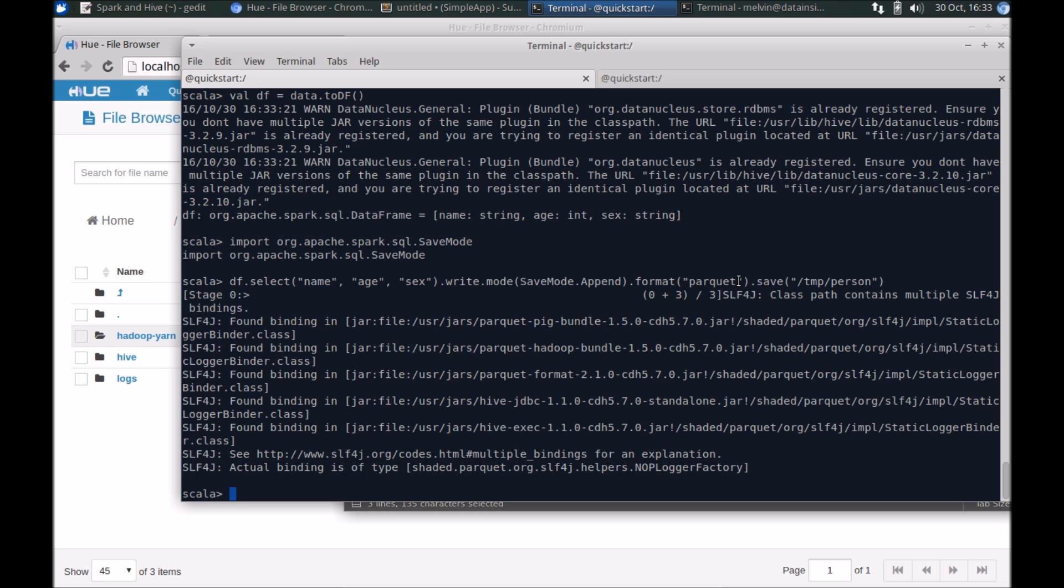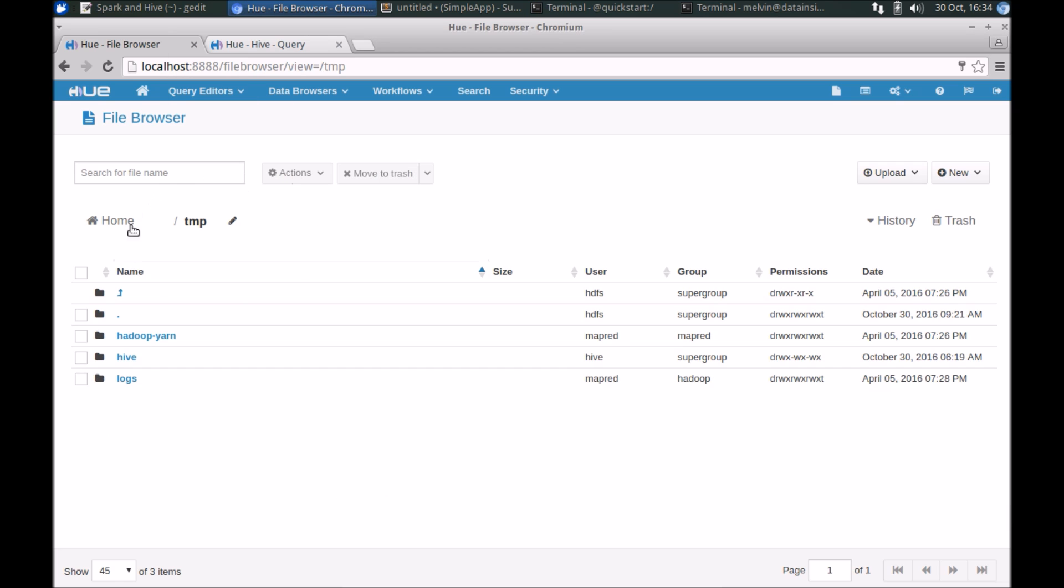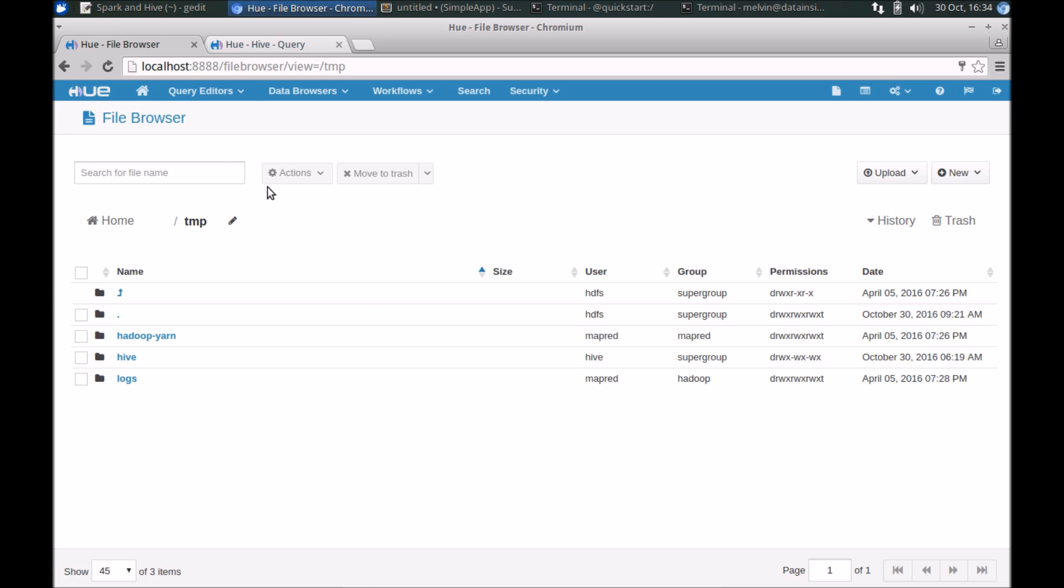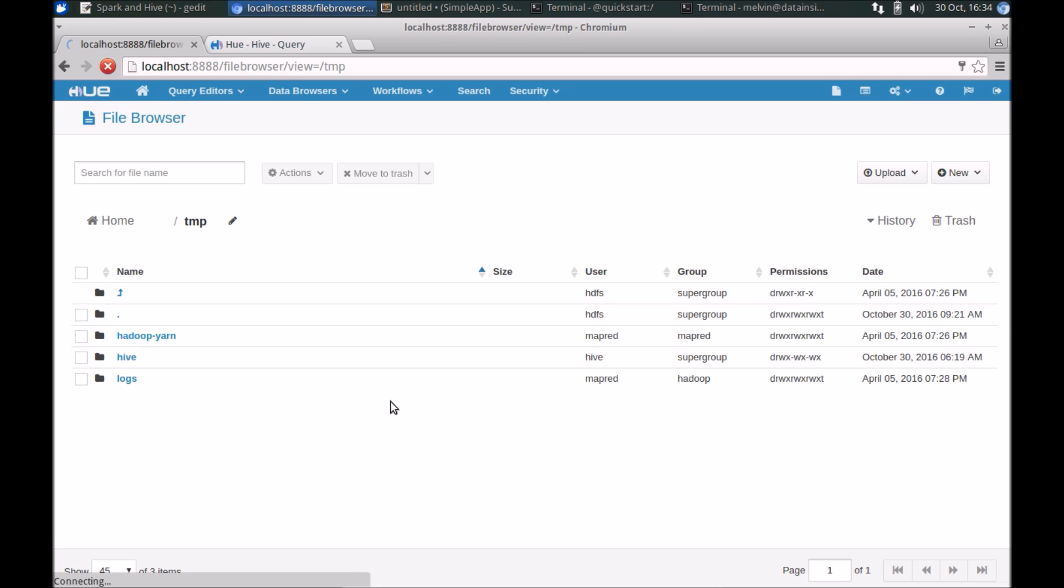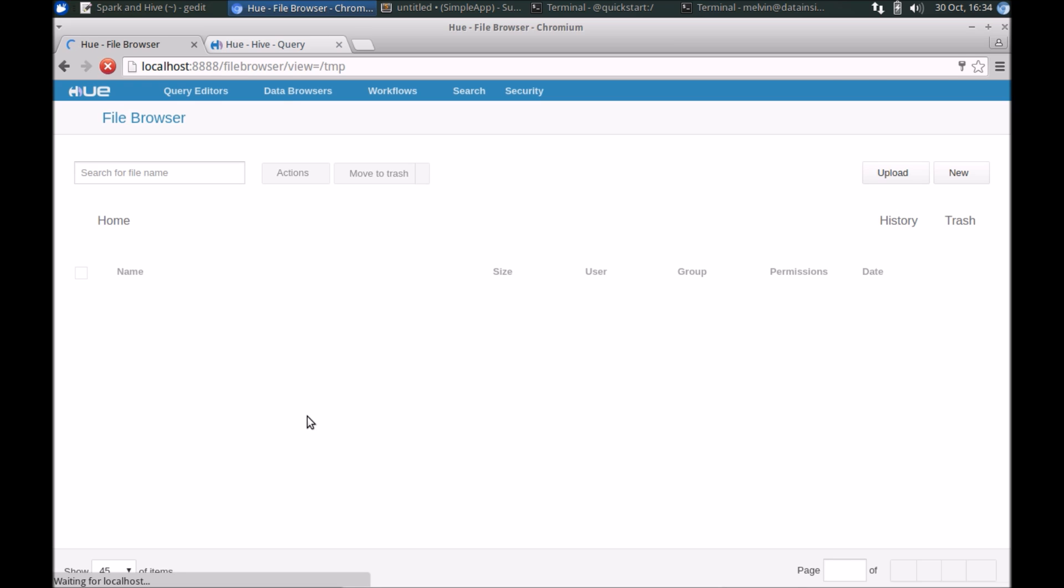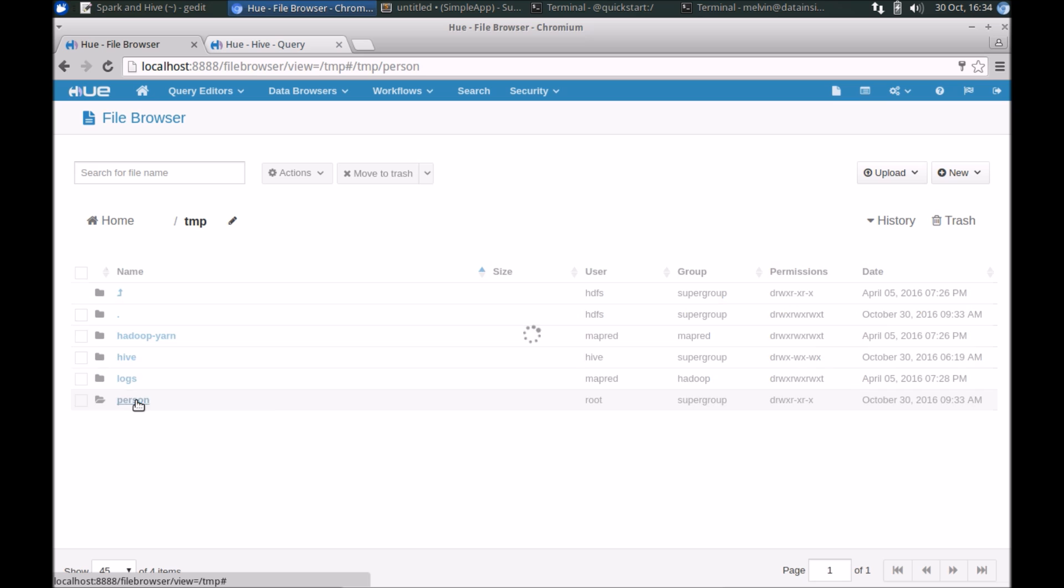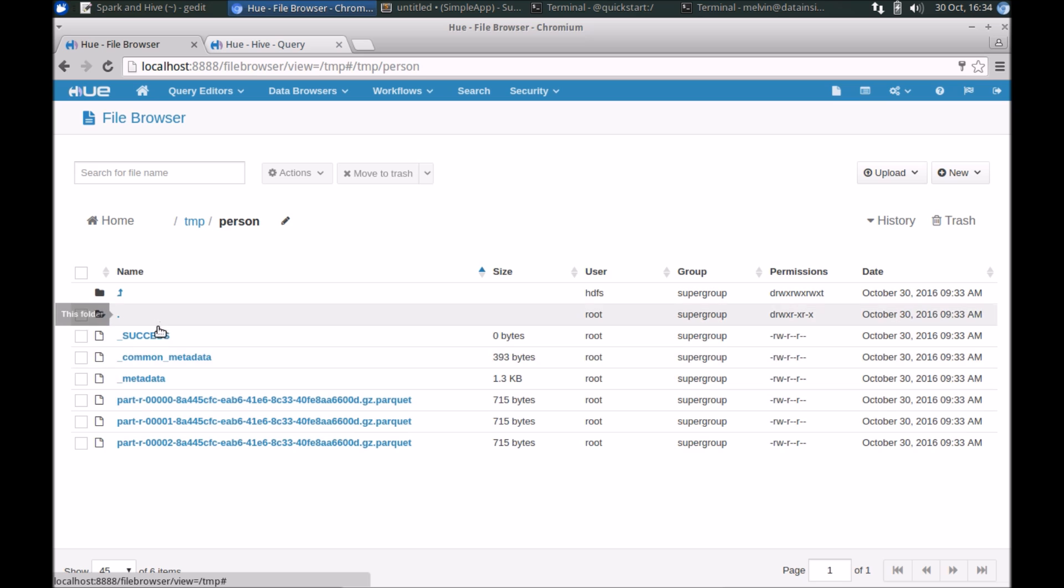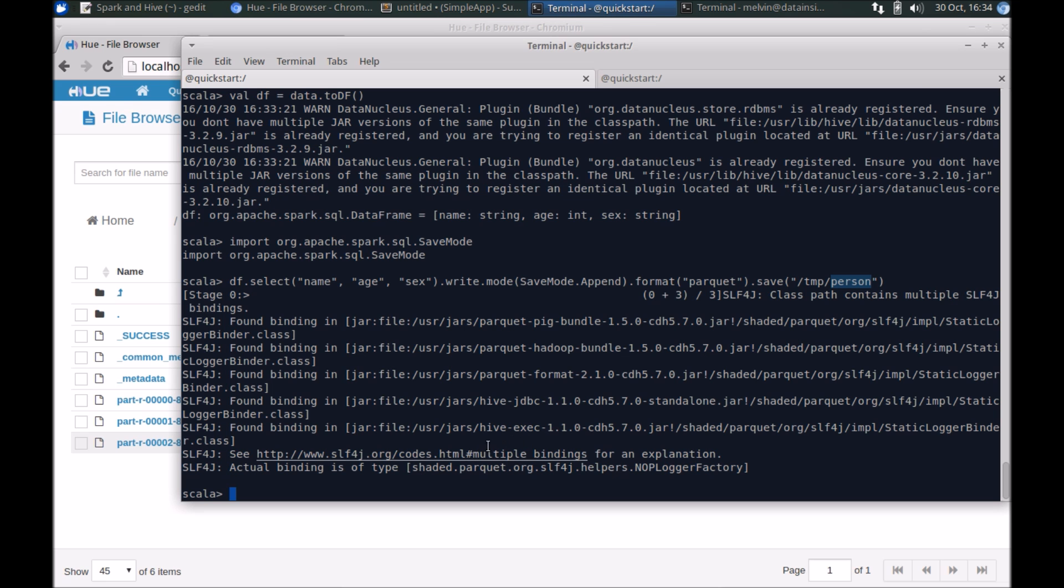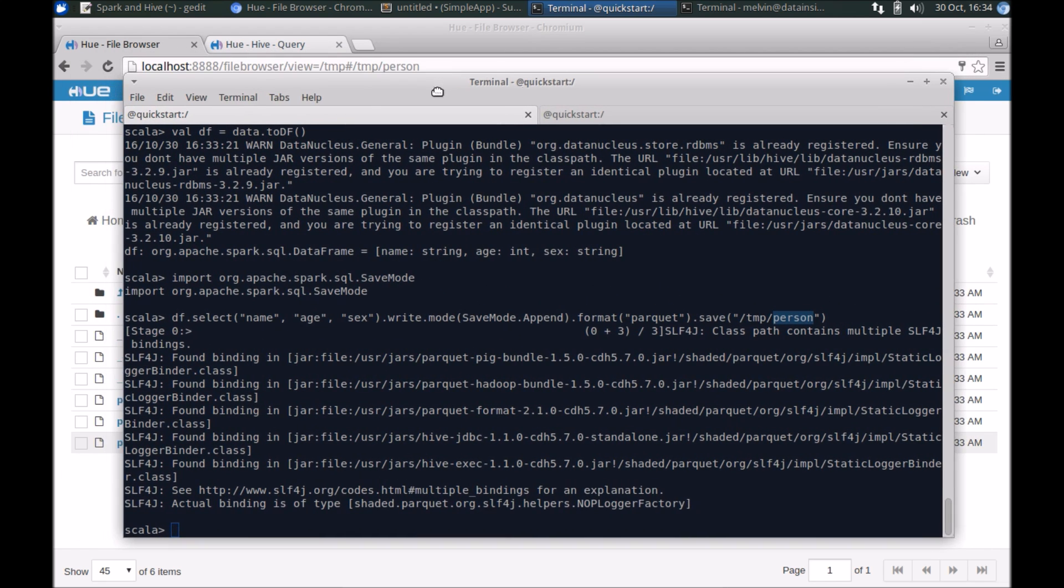I'm using Hue. If you don't have Hue, you can of course use the Hadoop file system commands, ls command to list the folder. Let me refresh, and sure enough we have the person folder with the Parquet content. So that's it for creating the data.